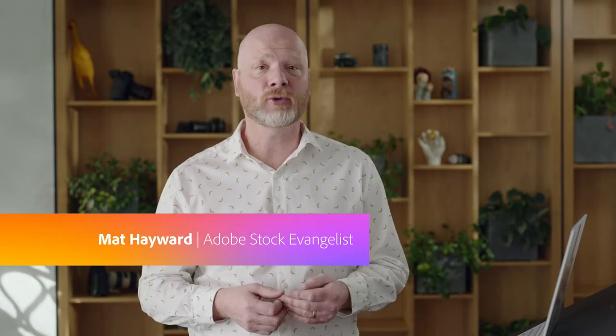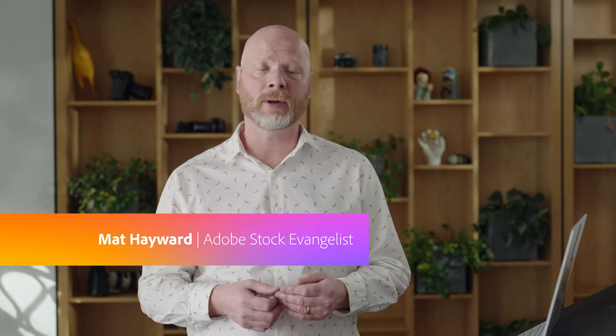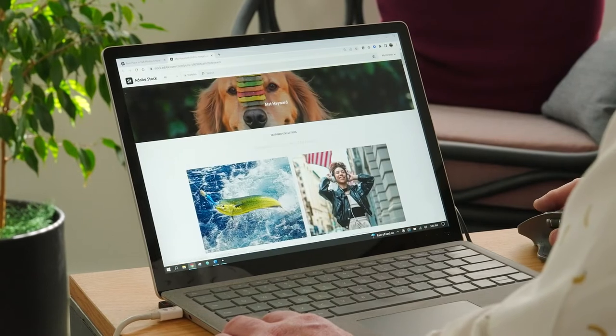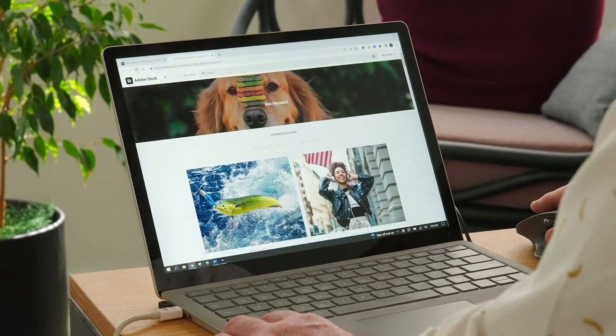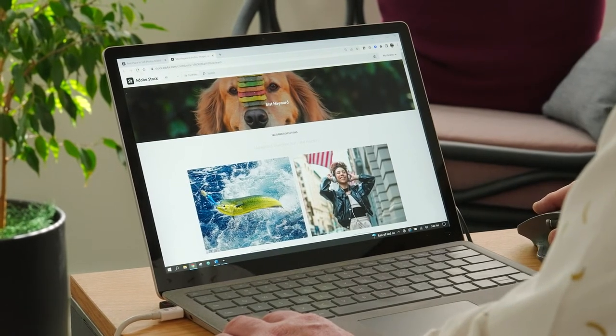Hi, I'm Adobe Stock Artist Evangelist, Photographer, and Stock Contributor Matt Hayward. In this quick class, we're going to talk about your public portfolio page. As an Adobe Stock Artist, your public portfolio page is the best way to show off your best work. The best way to do that is by using our customizable header and collection features to make your portfolio stand out. Here's how.